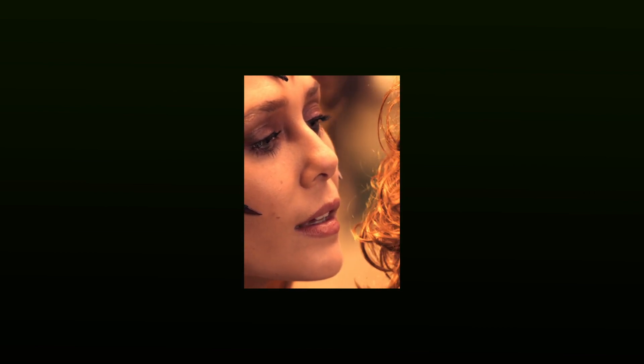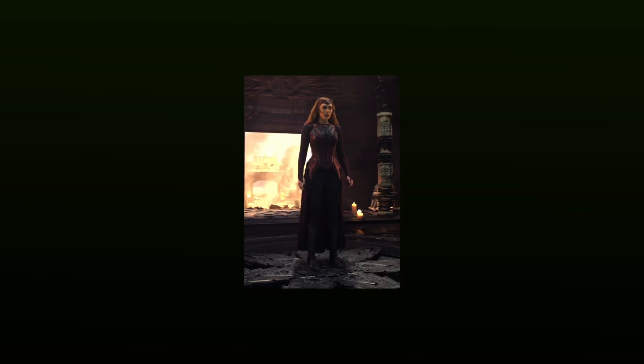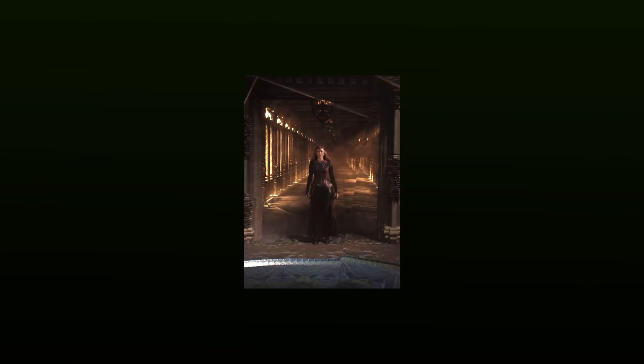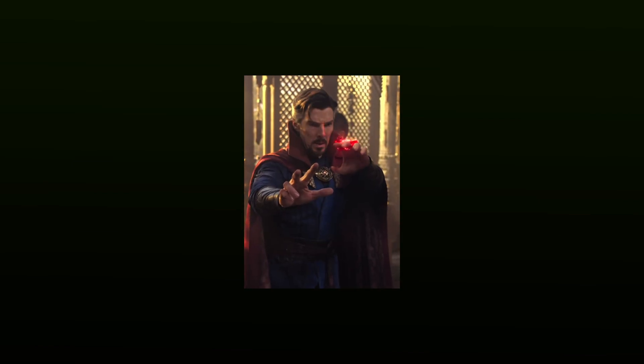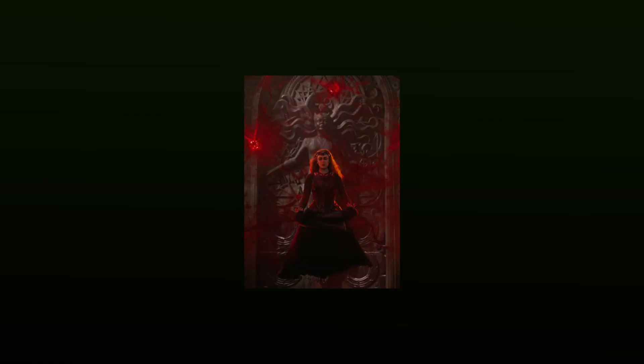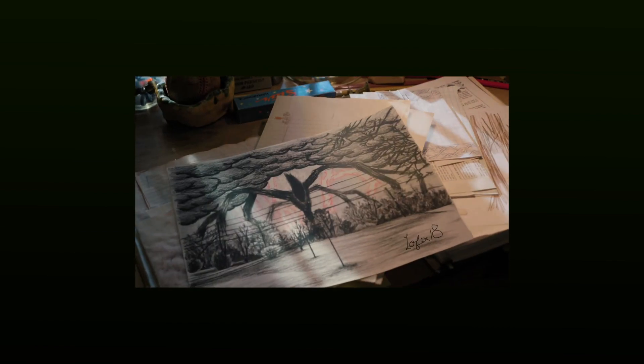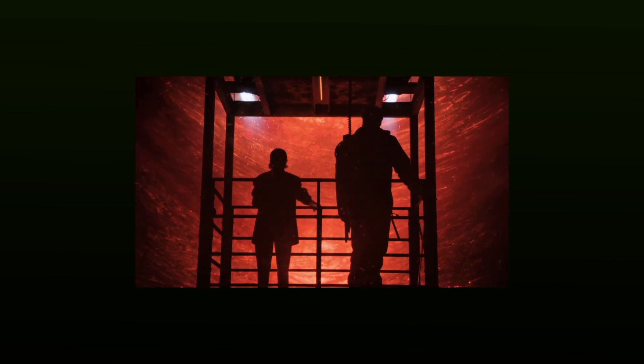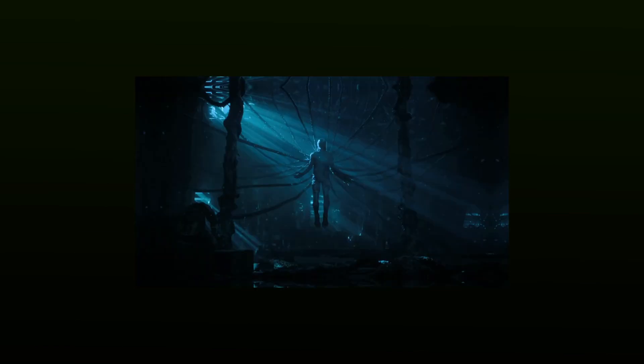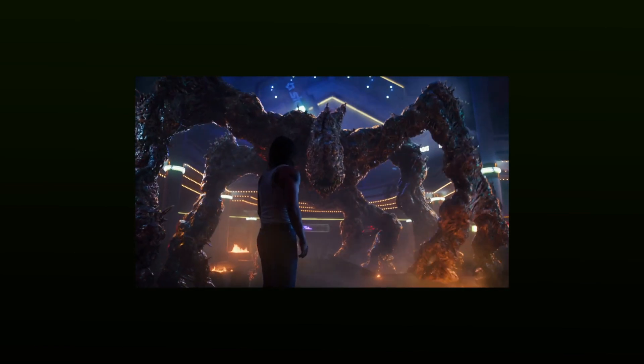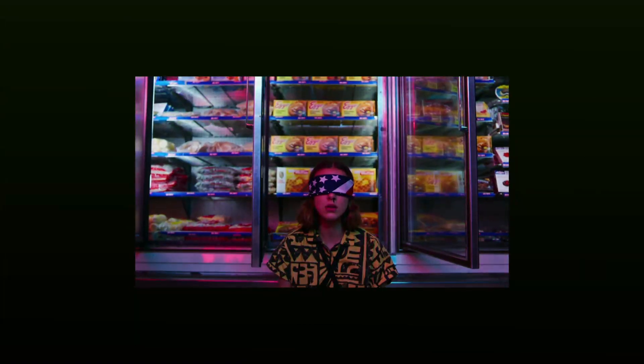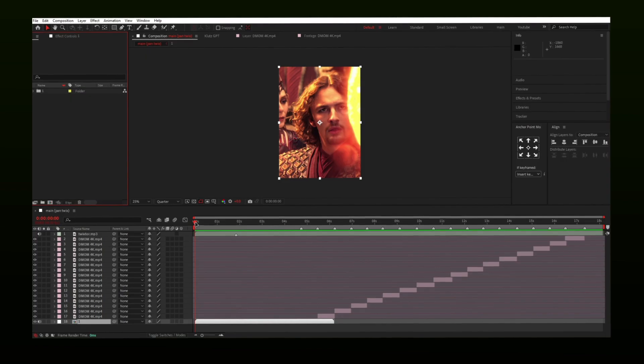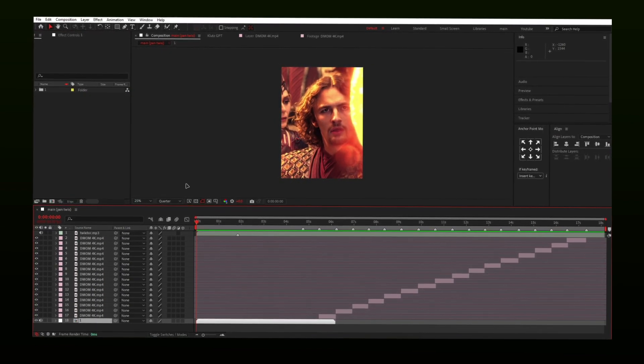Thank you. I have already marked the beats and placed the clips.